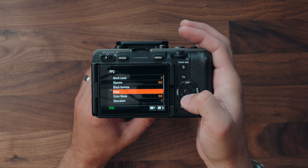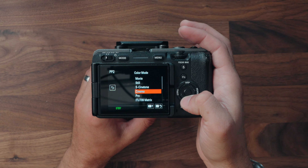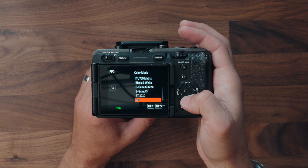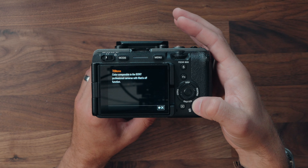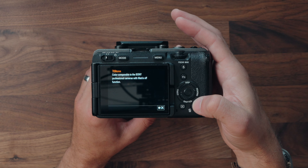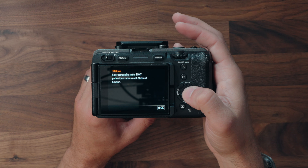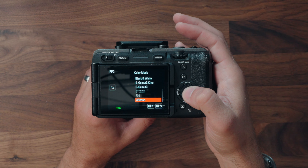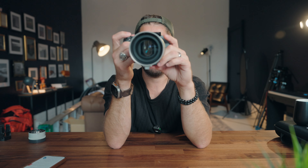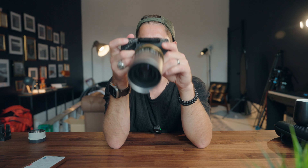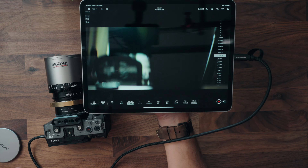Going to Picture Profiles — let's look at picture profile 2 and change the color mode. There's 709 Tone, described as color comparable to Sony professional cameras with the matrix off function. I honestly don't know exactly what that does — I'll have to play around with it more.